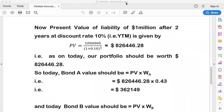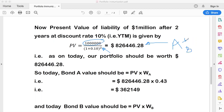Now for Step 2. We need to pay someone $1 million after two years. The present value of that liability is the future value divided by (1 + discount rate) raised to the power of two years. So today our portfolio — the mix of Bond A and Bond B — must be worth approximately $826,446.28 to be able to pay $1 million after two years.